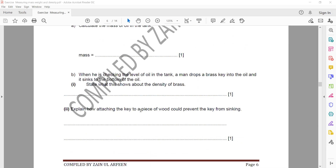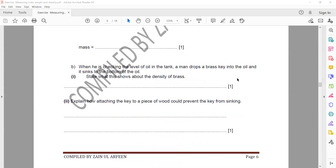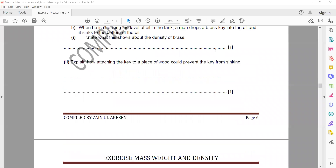The next part asks: how would attaching the key to a piece of wood prevent it from sinking? If we attach a piece of wood to the key, it increases the volume. When volume increases, density decreases. Attaching wood will decrease the overall density so that the combined density of wood and brass is less than the density of the oil, and it will float.